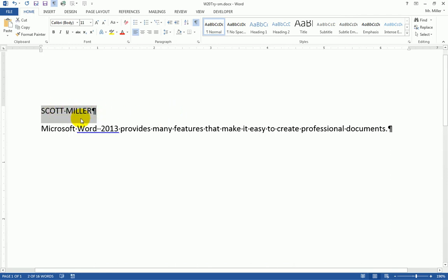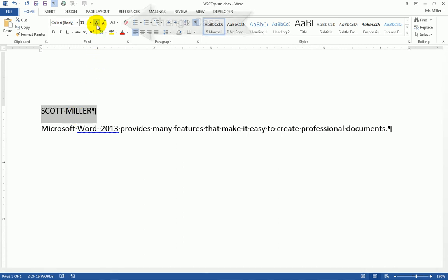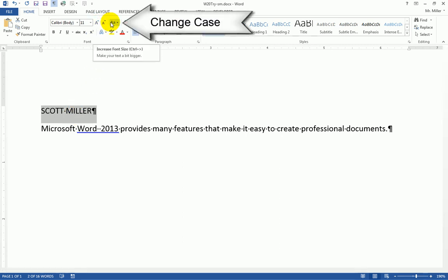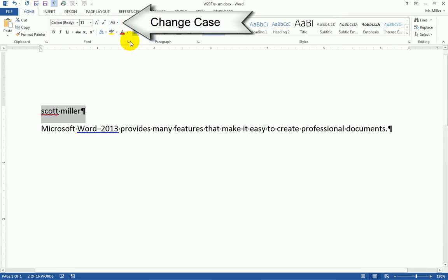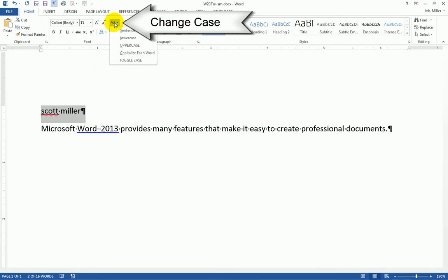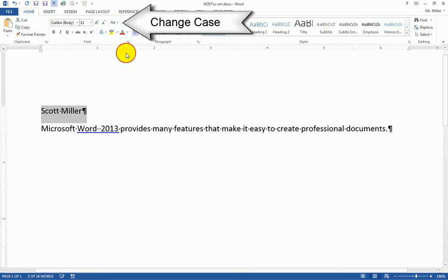Selecting my name that is currently in all caps. I can come up here to the ribbon to this big A little a. This is my change case button. Here I could choose if I wanted to lowercase. And that would make all of my text that is selected lowercase. I also could change this to capitalize each word. Which for my name, that's what I'm looking for. I want to use the capitalize each word option.